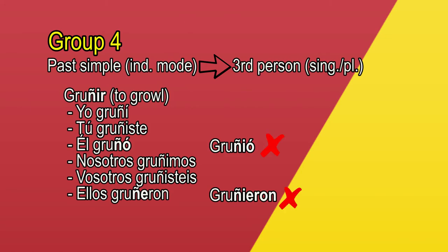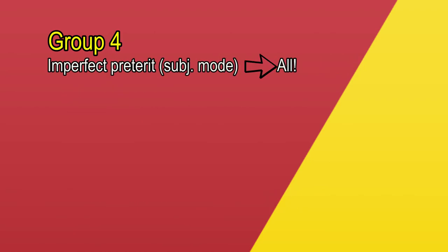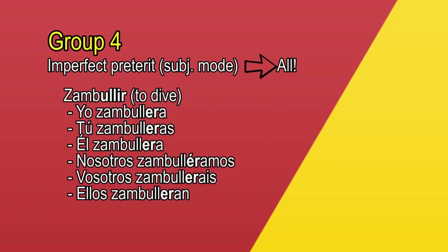Now, let's see the conjugation in the perfect preterite of the subjunctive mode. Zambullir, to dive. Yo zambullera, tú zambulleras, él zambullera, nosotros zambulléramos, vosotros zambullerais, ellos zambulleran. As you see, in this verbal time, the vowel I disappeared for all the conjugations.